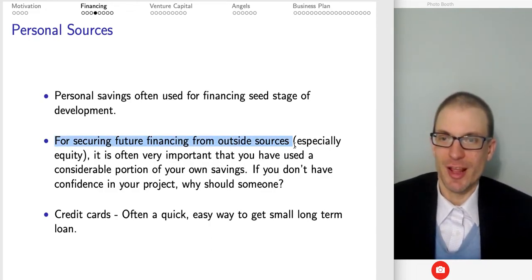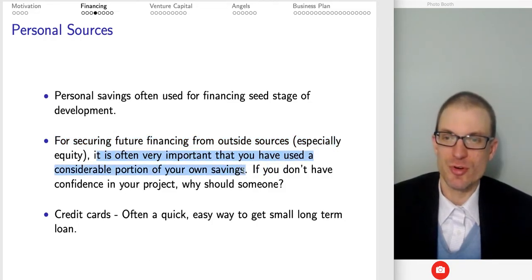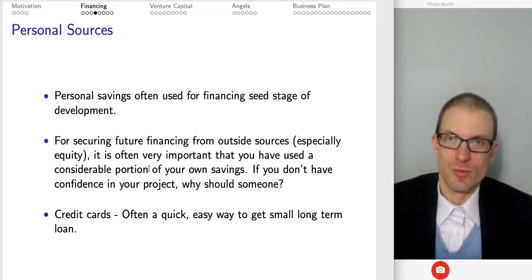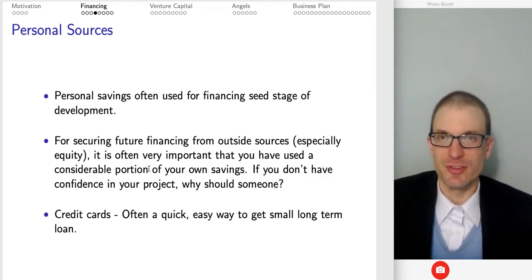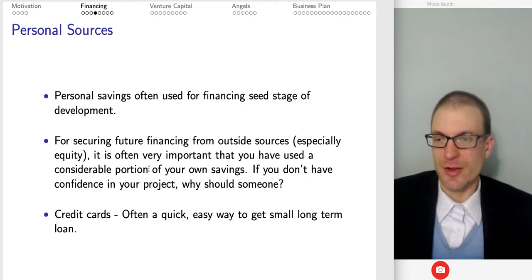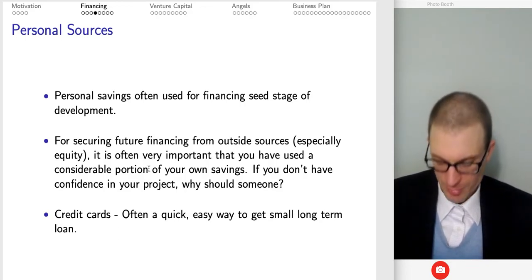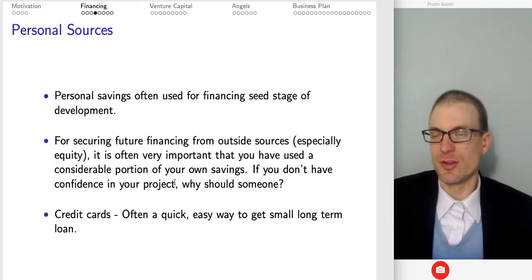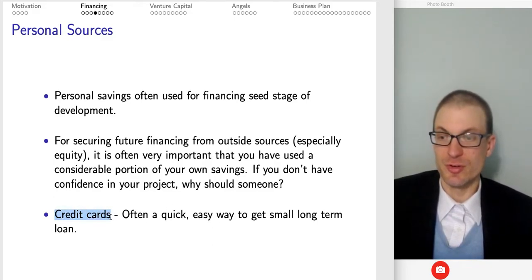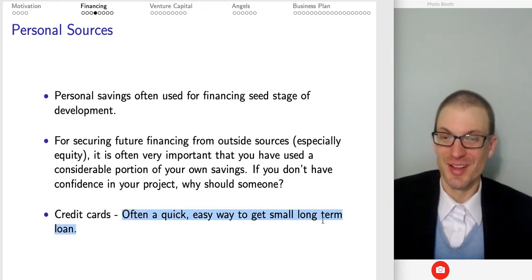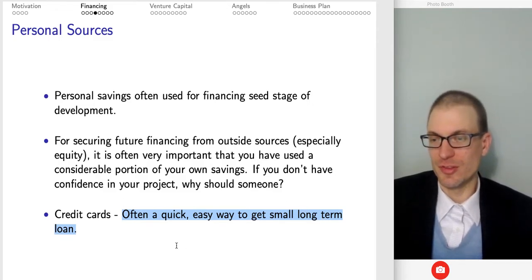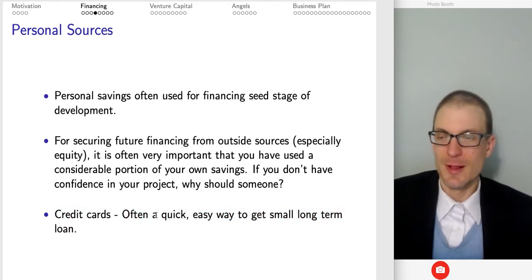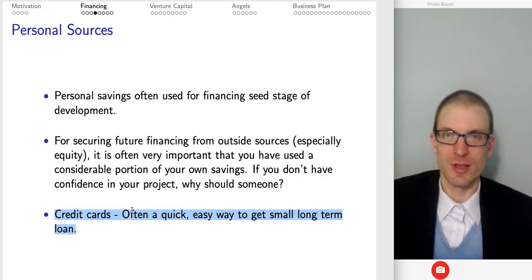For securing future financing from outside sources, it's very important that you've used a considerable portion of your own savings. First, you might not have access to other sources of funding. Second, you're signaling confidence in your own project. And then there's this optimal stopping problem to solve. In terms of sources of funds, you could use credit cards — a quick and easy way to get a small loan. On the other hand, there's a super high interest rate associated with credit cards, so this is pretty risky. Be careful with credit cards.